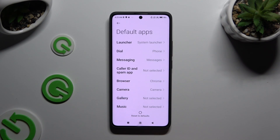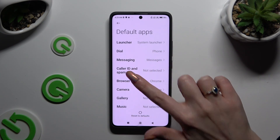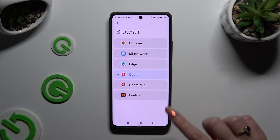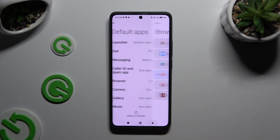Now it's time to click on one of those sections that you wish to manage — in my case, Browser — and change your app by tapping on your newly downloaded one. Go back, and as you can see, my default app has changed.